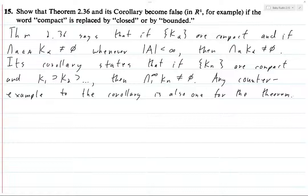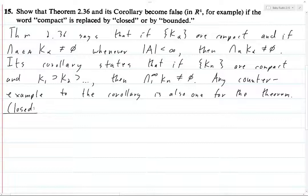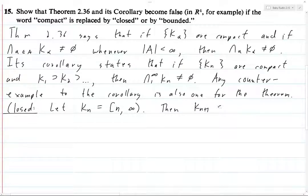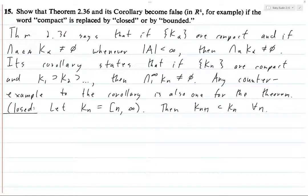Let's start with closed. We want a countable collection of closed sets which are nested but which have empty intersection. We're going to let K_n be the closed interval from n to infinity. Then certainly K_{n+1} is going to be a subset of K_n for all n, because with K_{n+1} the left endpoint is n+1, which is further to the right than n. And so any point in K_{n+1} is greater than or equal to n+1, and thus will also be in K_n. So certainly these are nested.